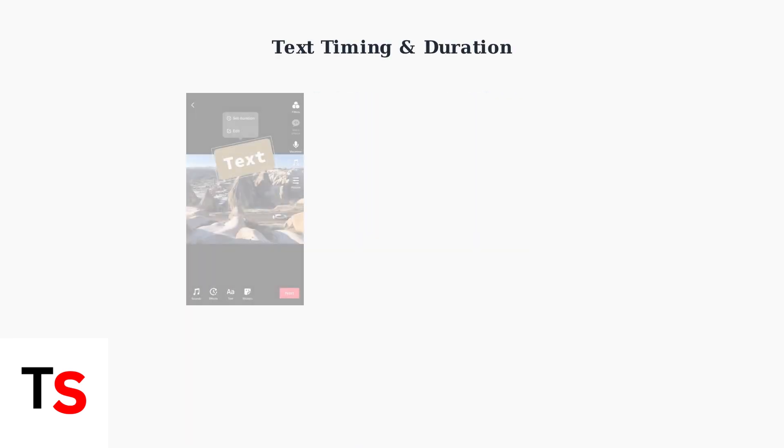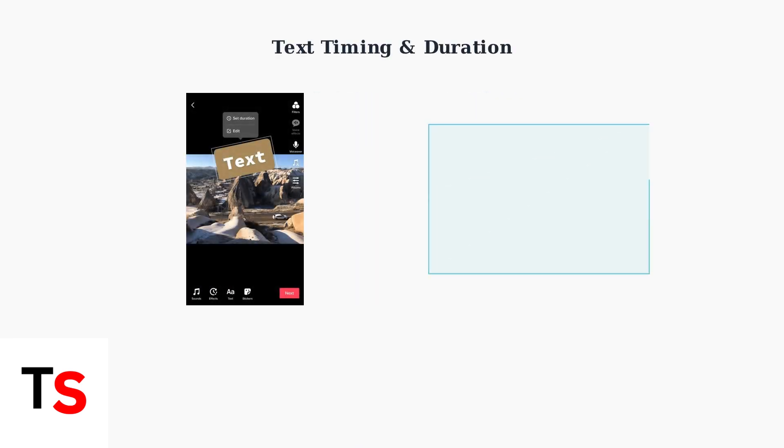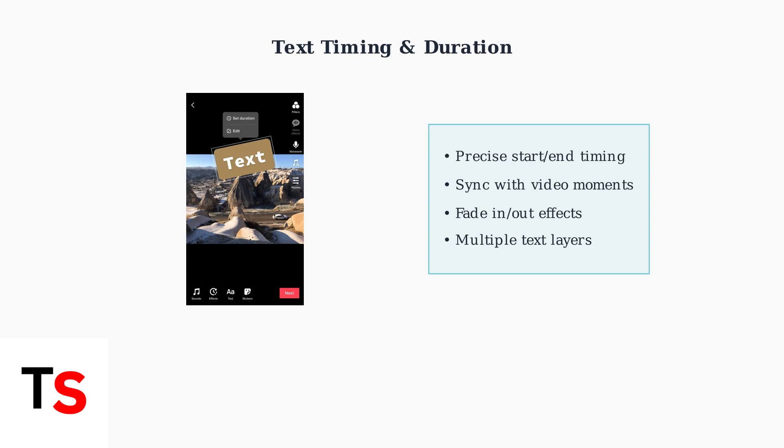Advanced text features in TikTok Studio give you precise control over when and how your text appears. The timing and duration controls let you synchronize text with specific moments in your video for maximum impact.